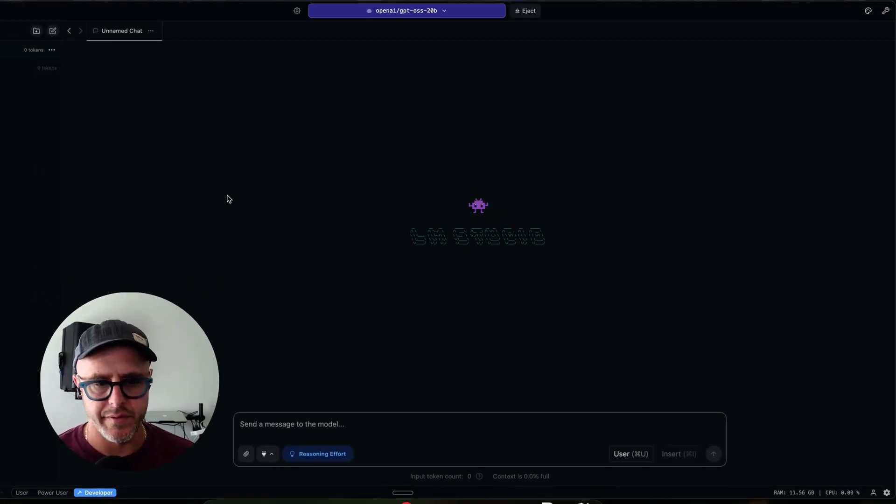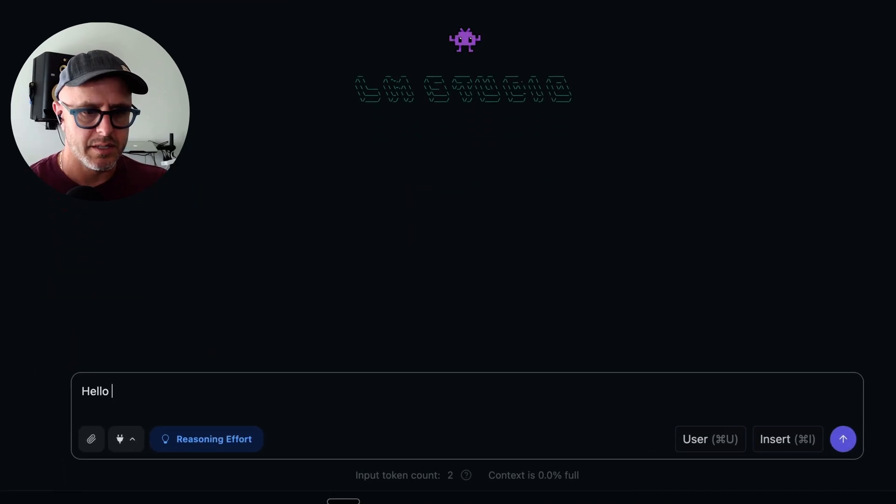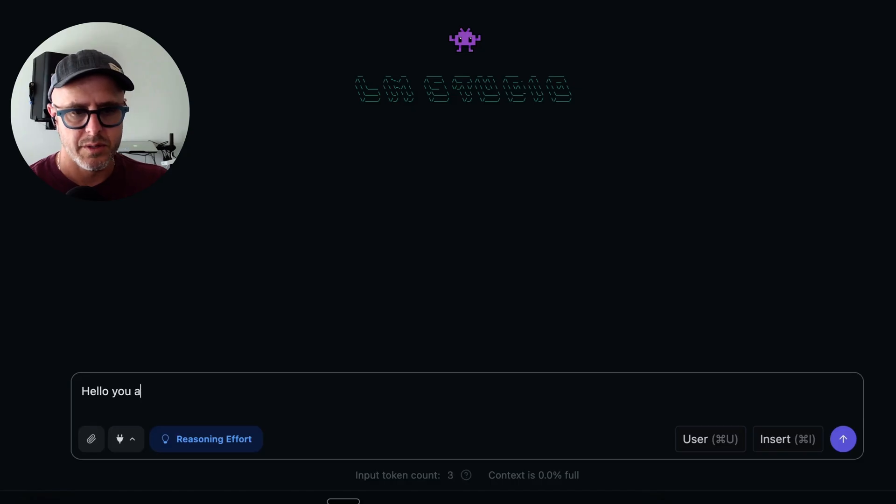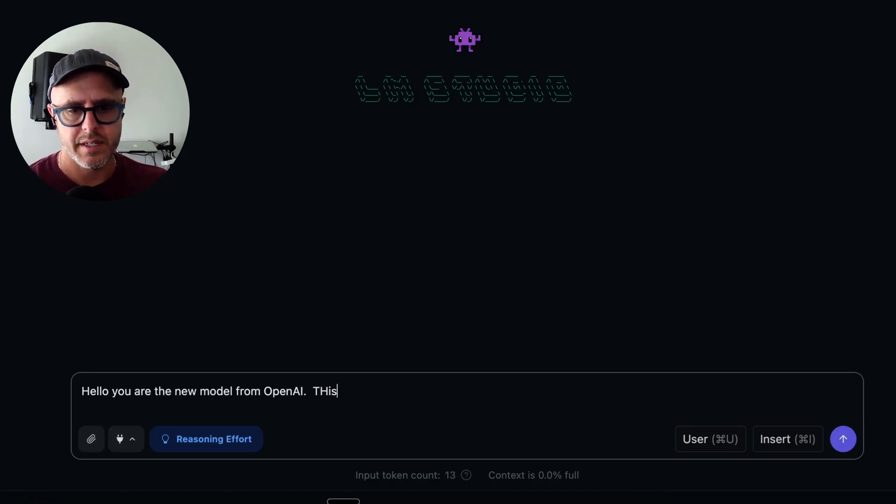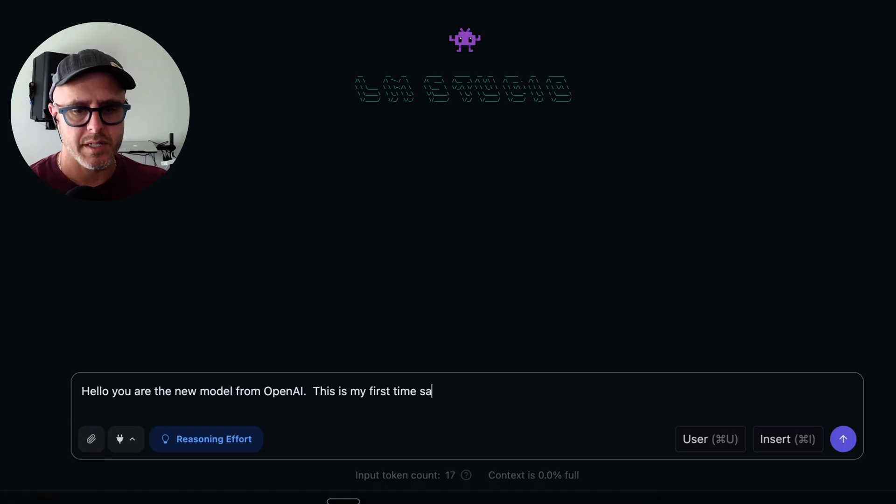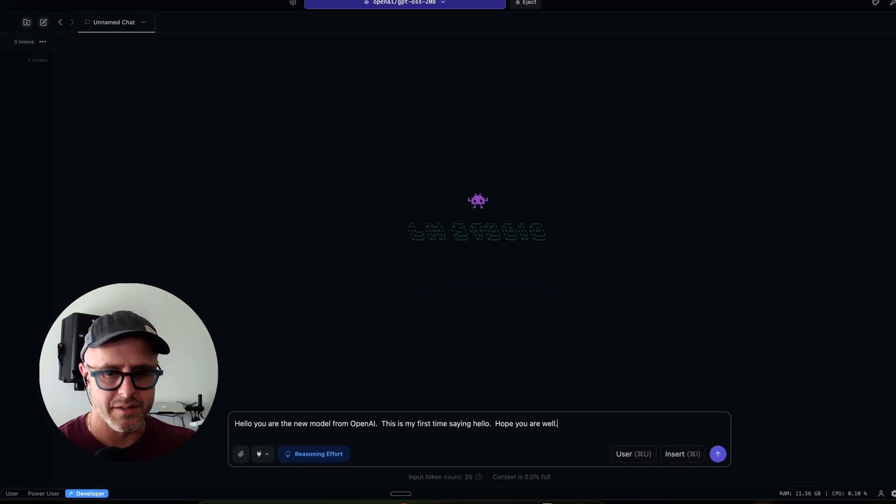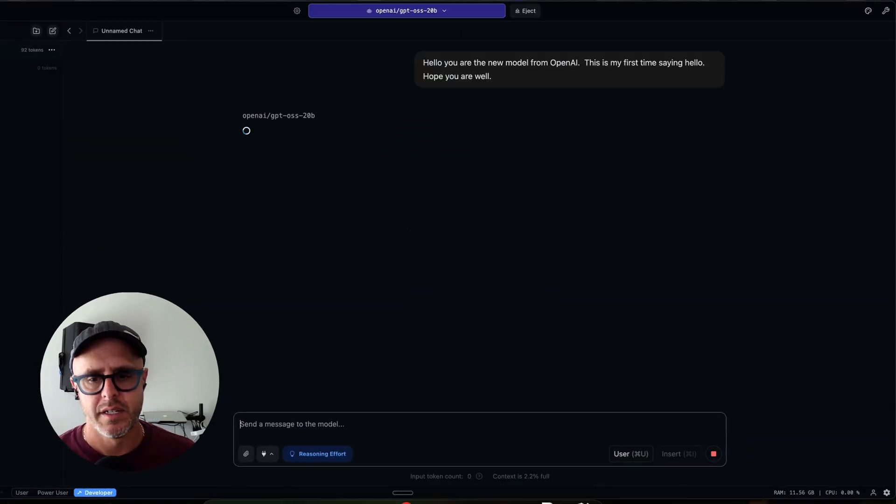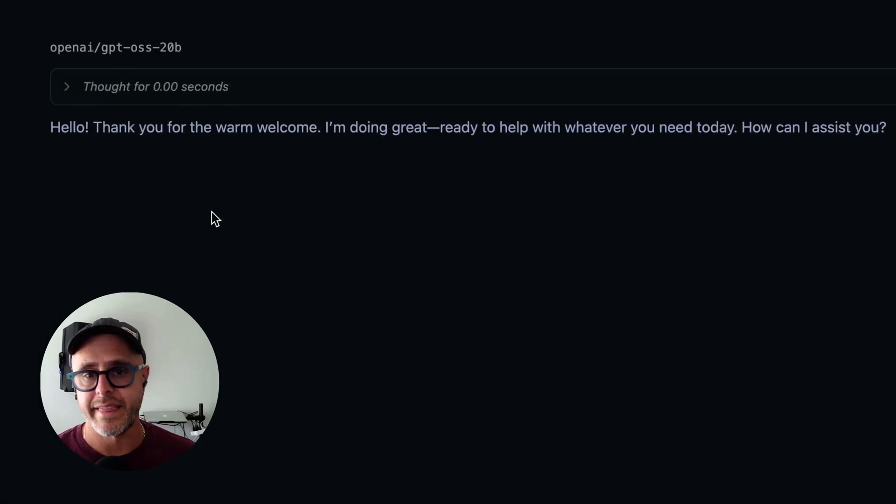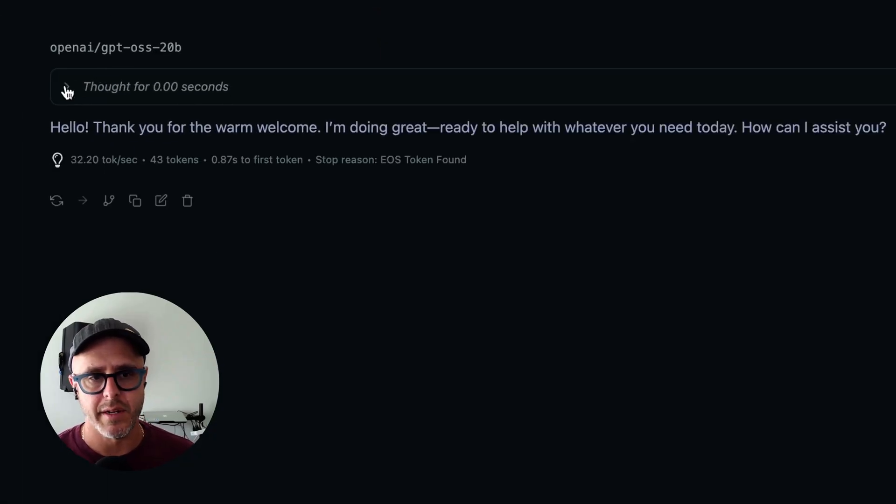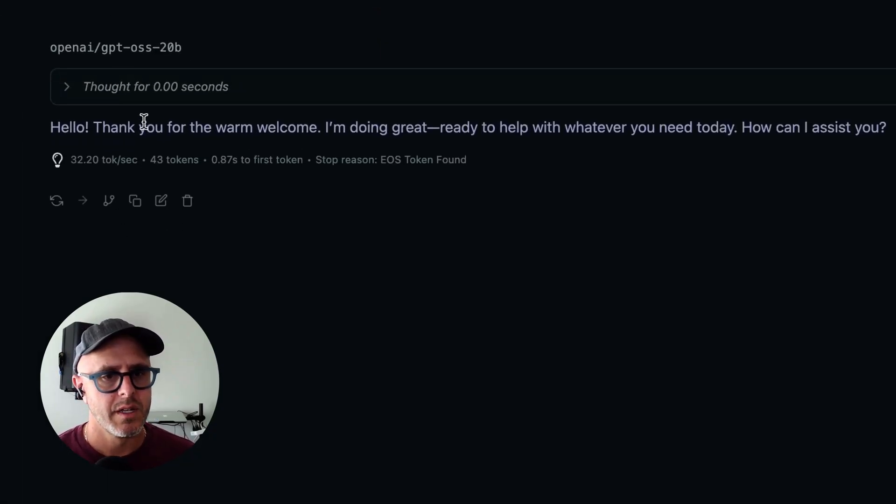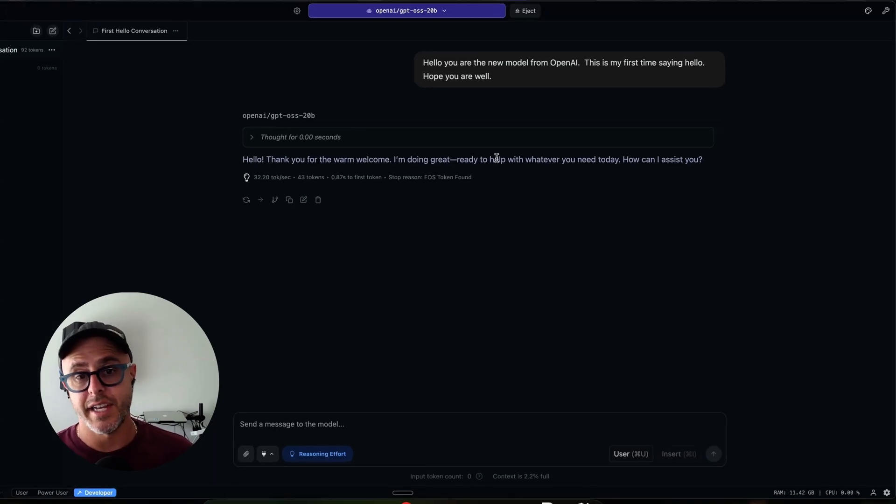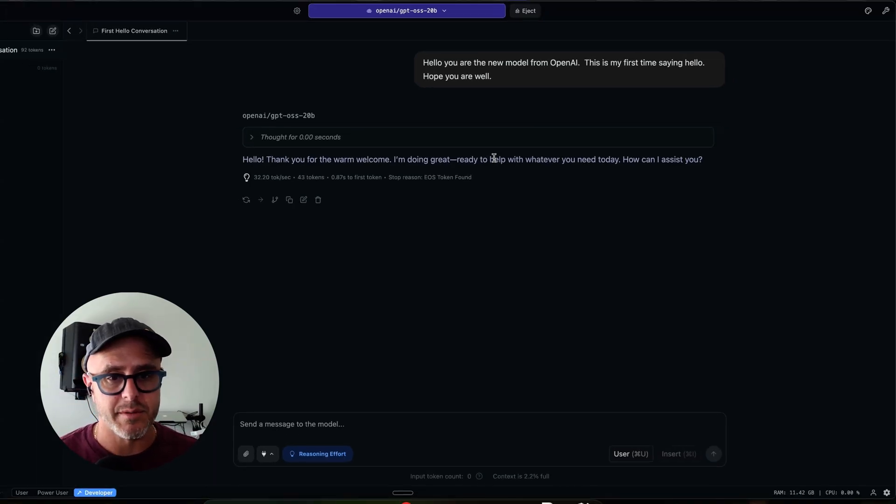So let's create a new chat. This looks very similar to ChatGPT. And I could just say, hello, you are the new model from OpenAI. This is my first time saying hello. Hope you are well. I know this is stupid, but you'll see it runs. It thinks it's a thinking model. You could see what it thought. Just greet politely. Hello, thank you for the warm welcome. Now, so the thing is, if I wasn't connected to the internet, and this is all I had, then I would have a very impressive model that could run locally.